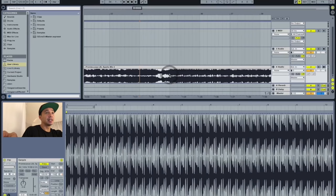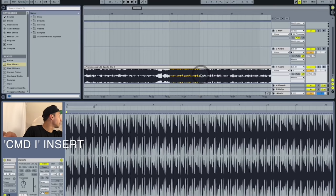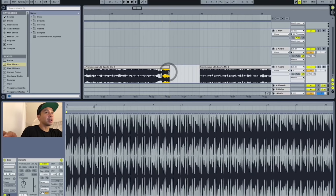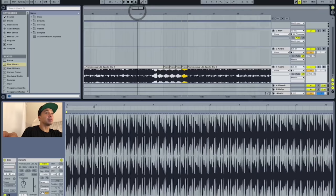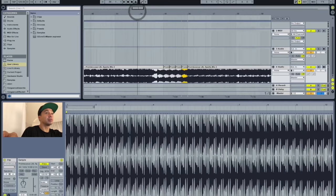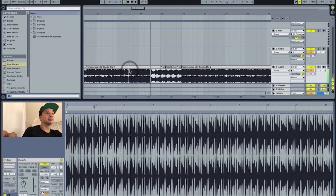And maybe you want to give it an extra 4 counts before it drops. So with a simple select and Command-I for Insert, you insert 4 counts. And I'm just going to Command-D — that stands for Duplicate. And now the countdown before the drop is 4 measures longer. Hear this. And you can get as freaky and as funky as you want with it. Basically, right now, I can call this the Laidback Luke Edit. And that's what you want to get familiar with the program.